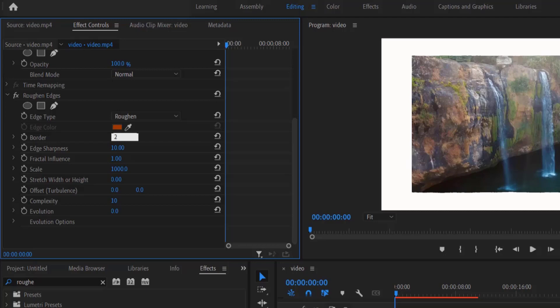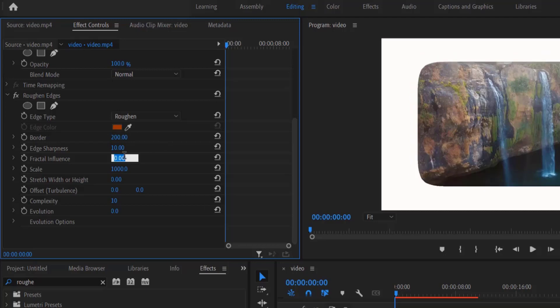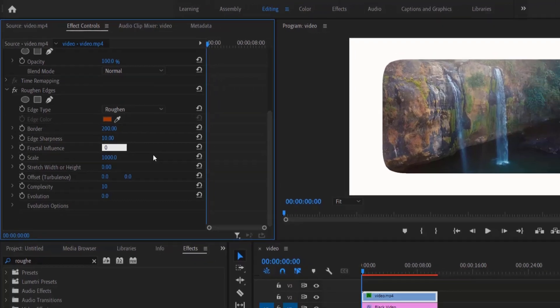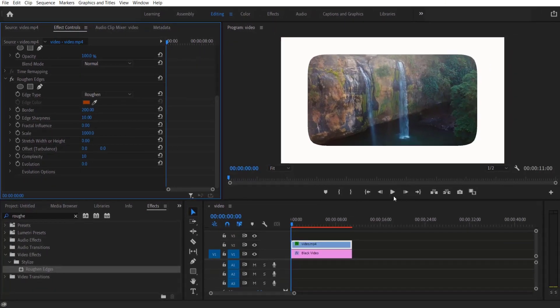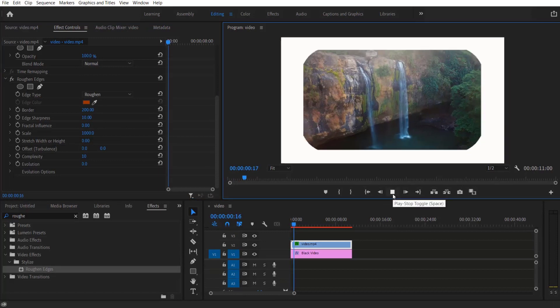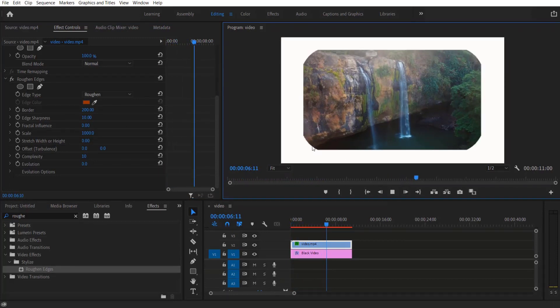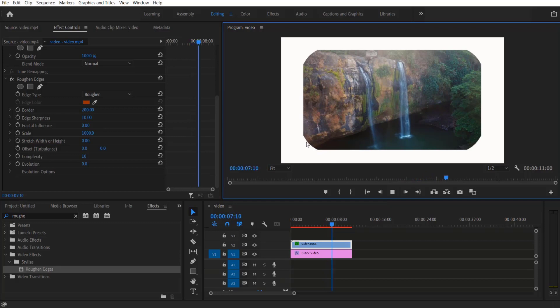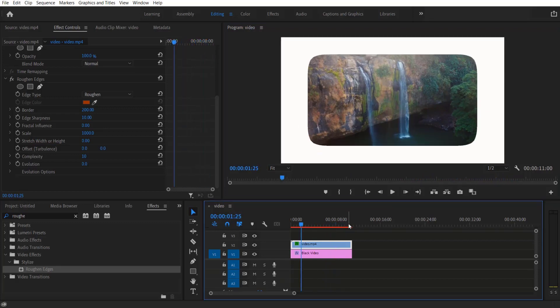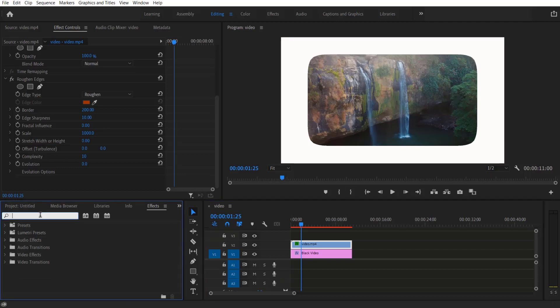I change the Fracture Influence to 0. Now if you play it, it will look like this. As you can see, there's a sharp edge color, but don't worry - when you render it out, it will look smooth.